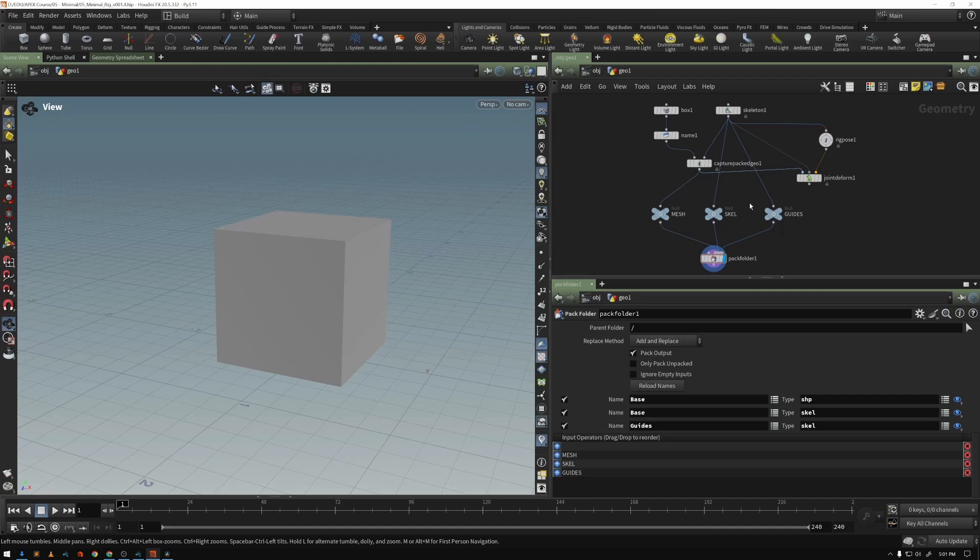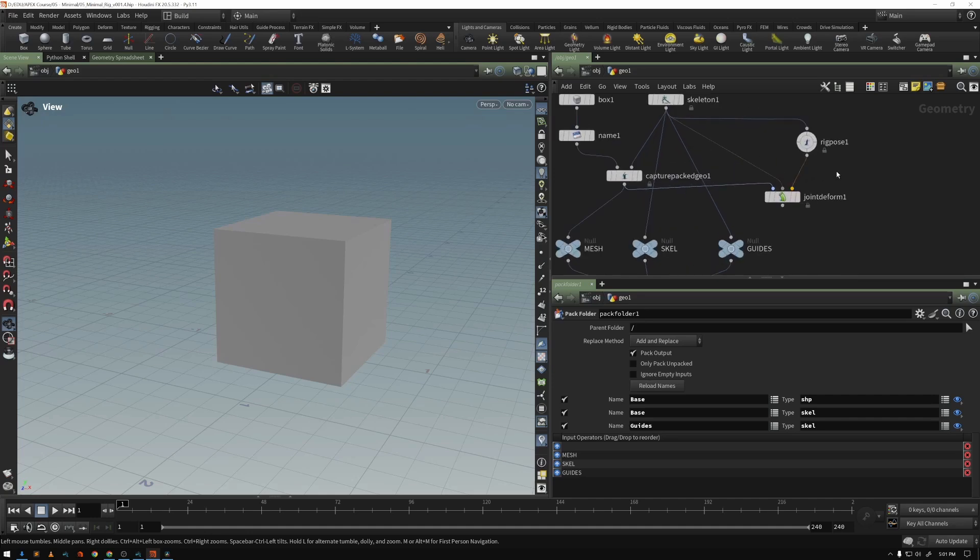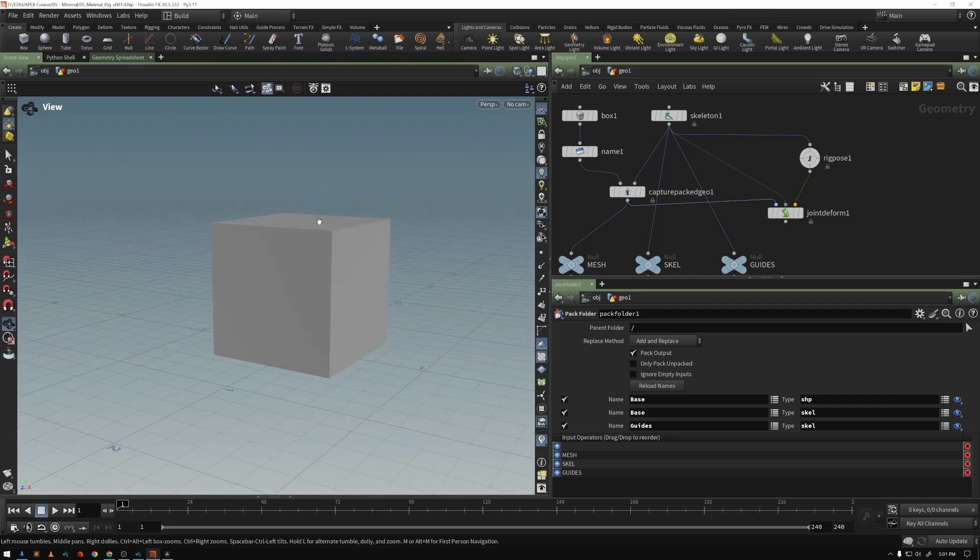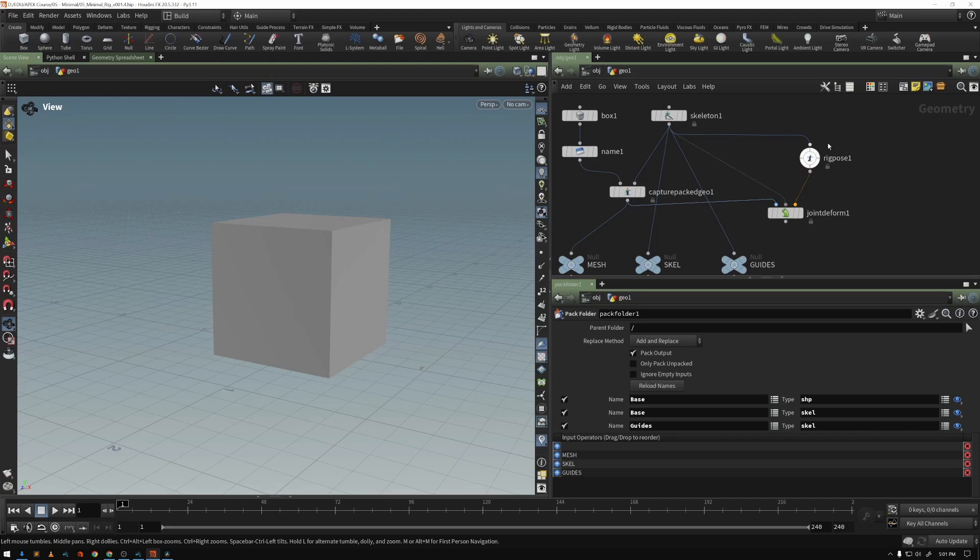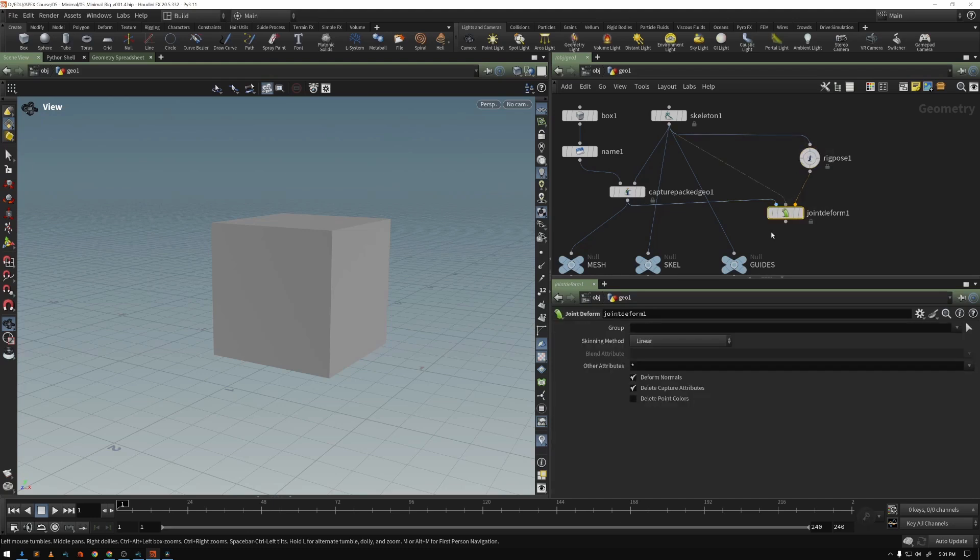We can see an example of this logic and execution happening at the same time. Even in our very simple rig, we have our box and we have a single joint. We're putting that with a rig pose through a joint deform.